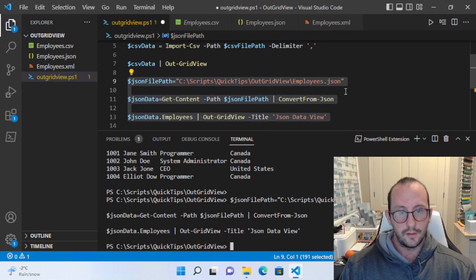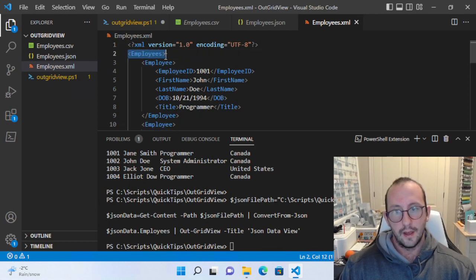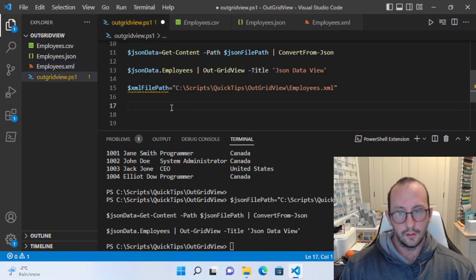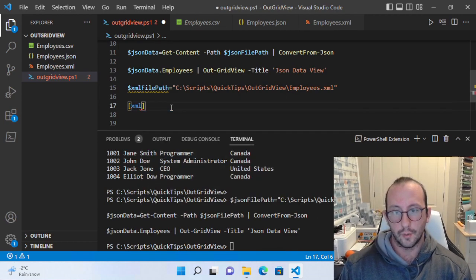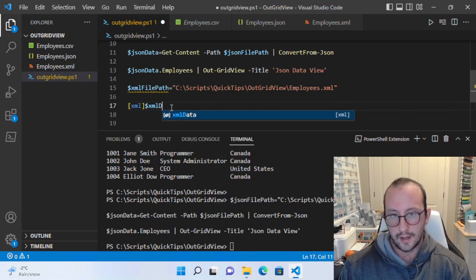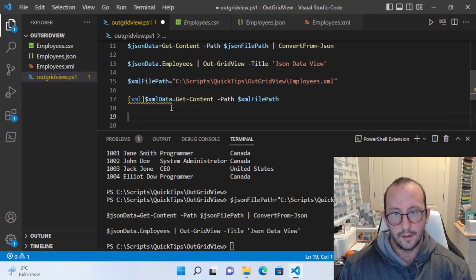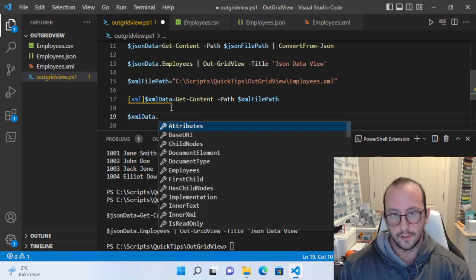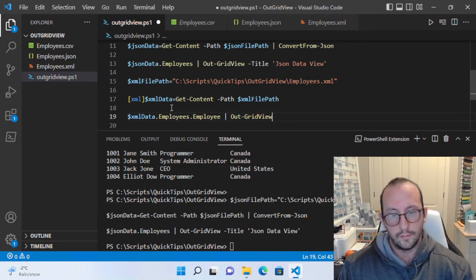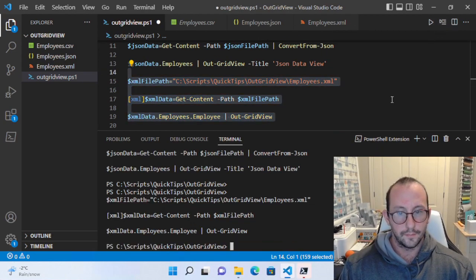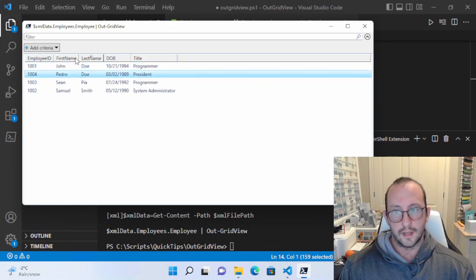That's the JSON view. Now we can do the same thing with XML. In the XML file we have an 'employees' object containing 'employee' objects. To import XML data we add the [xml] type accelerator — so xml_data equals Get-Content from the xml file path. Then we do xml_data.employees.employee and pipe that out to Out-GridView. Let's run these lines and there we have our XML data with all the information, sortable and viewable just as easily.